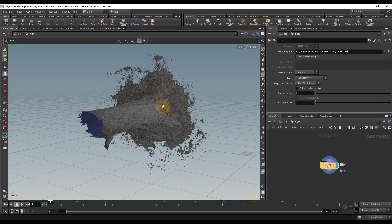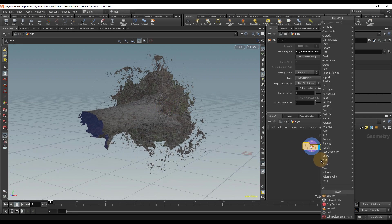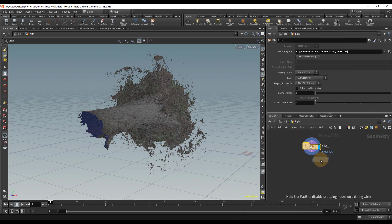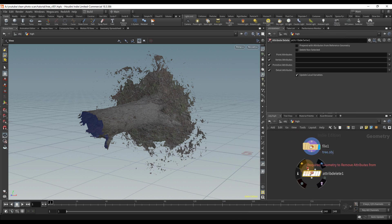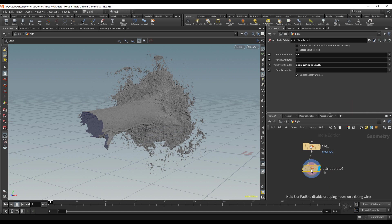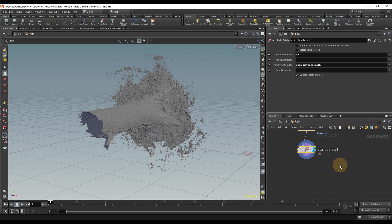There are a few things I want to change right off the bat. I want to delete the color information, and it's facing the wrong way. I'm going to use an attribute delete to remove the color channel and also the material shot path — I think that was accidentally added when I exported the model.